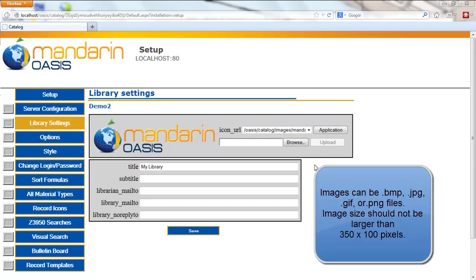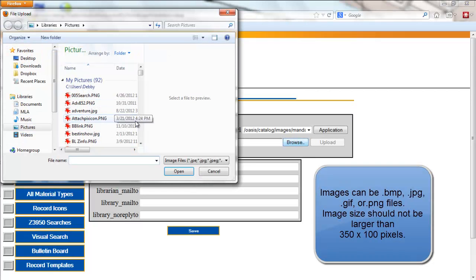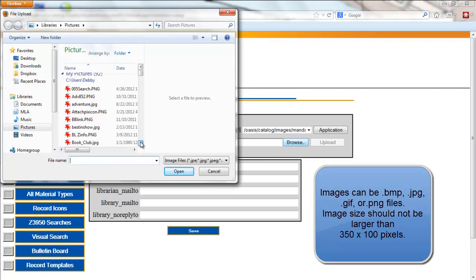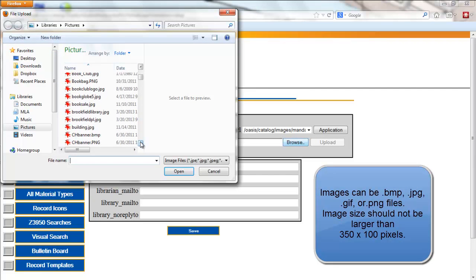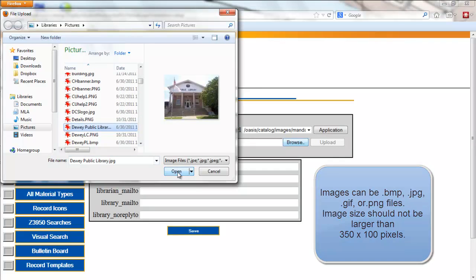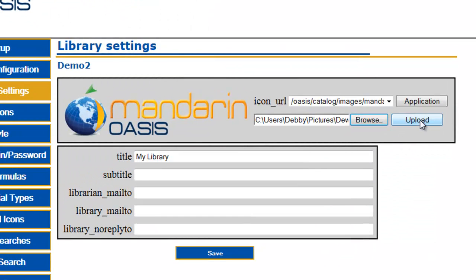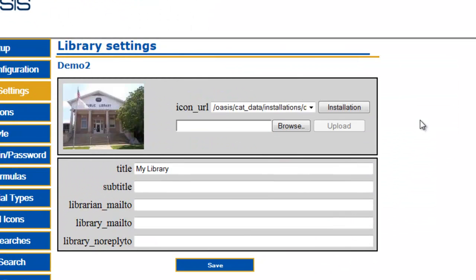To change the logo, navigate to the image you would like to use by clicking Browse. Find the image and click Open. Click Upload to bring the image into the correct place in your installation.